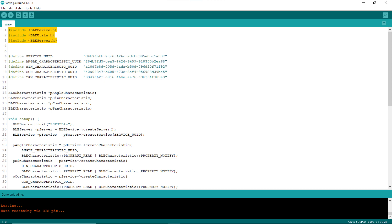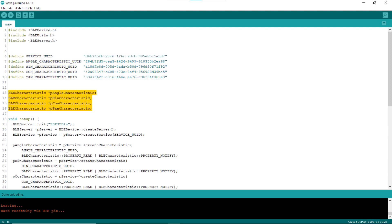Lines 1 to 3 include the needed header files. Lines 6 to 10 define the UUIDs for the custom service and the four custom characteristics. Lines 13 to 16 declare pointers to the different characteristic objects, which will be created in the setup block.